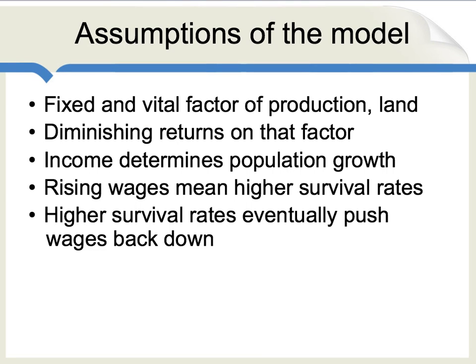Just to review those assumptions written down: there's a fixed and vital factor of production, land. There are diminishing returns on that factor. Income determines population growth. Rising wages mean higher survival rates, but higher survival rates eventually push wages back down.